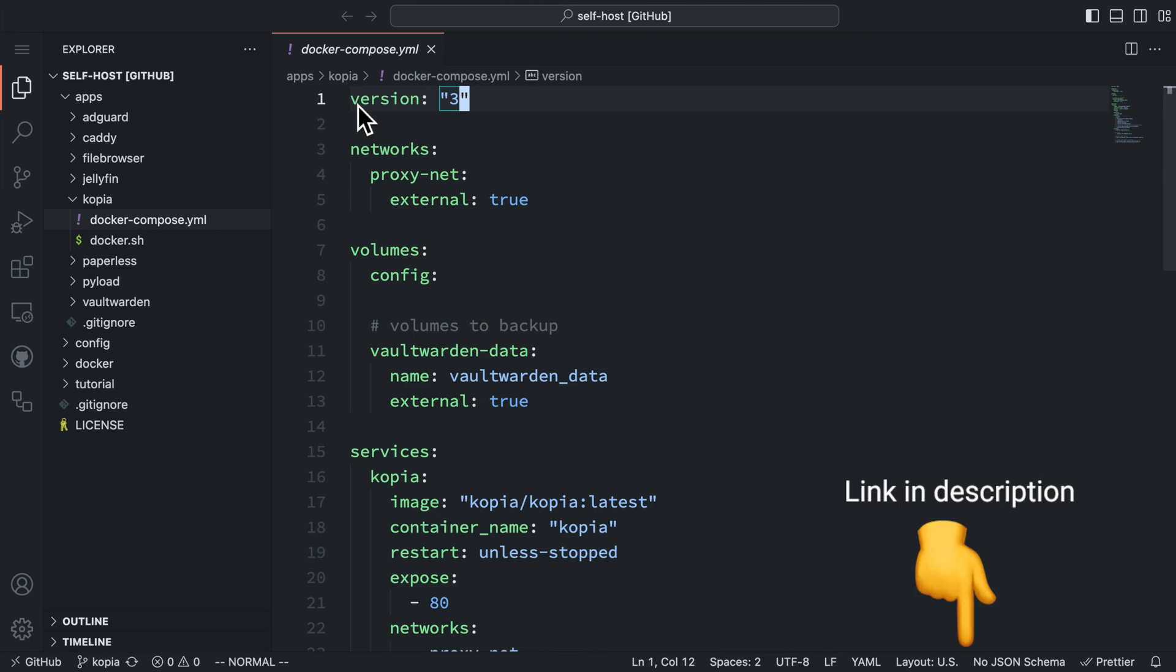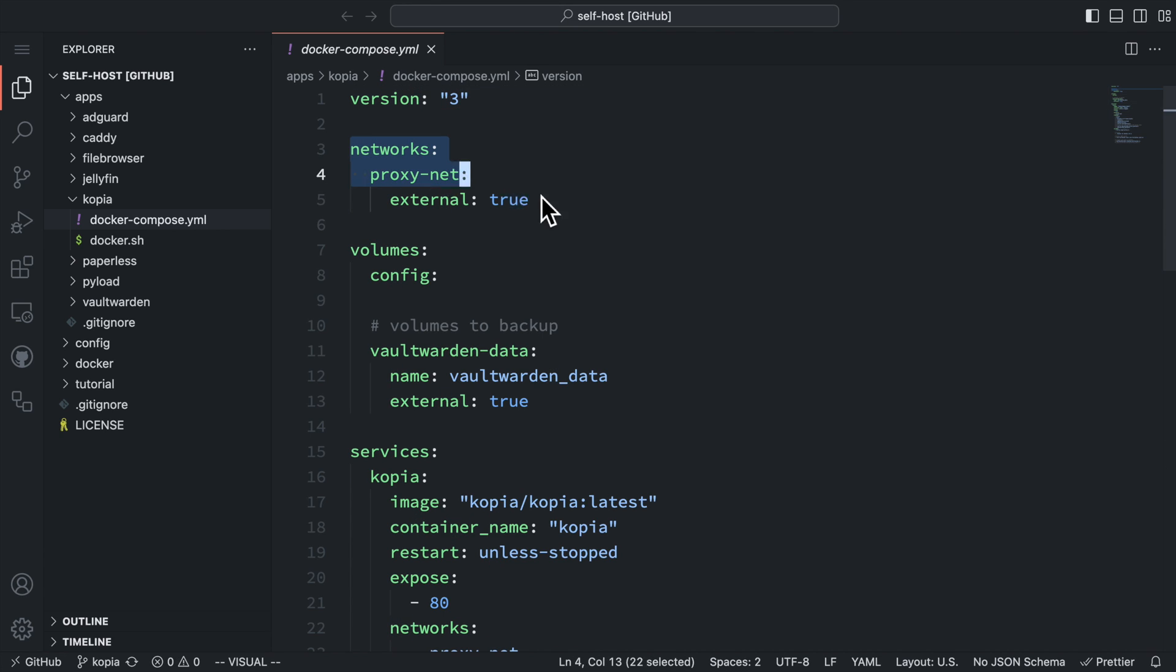Now let's get started to set up our Copia server. We're going to run Copia as a service and give it access to all the data we want to backup. Here at the beginning, we're still including the docker network we set up for our proxy server, because Copia has a web UI to configure the backup.